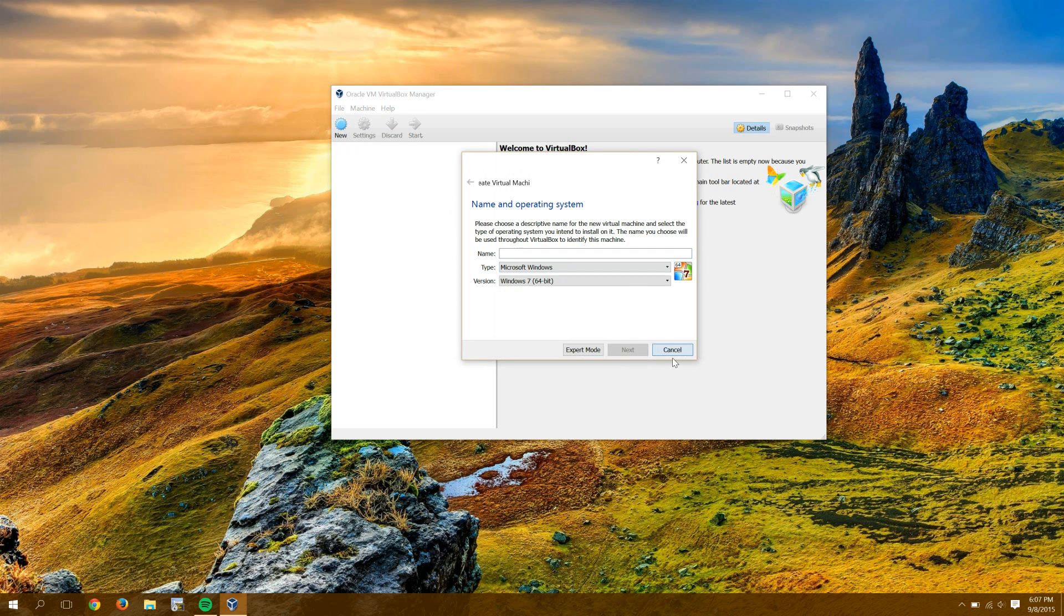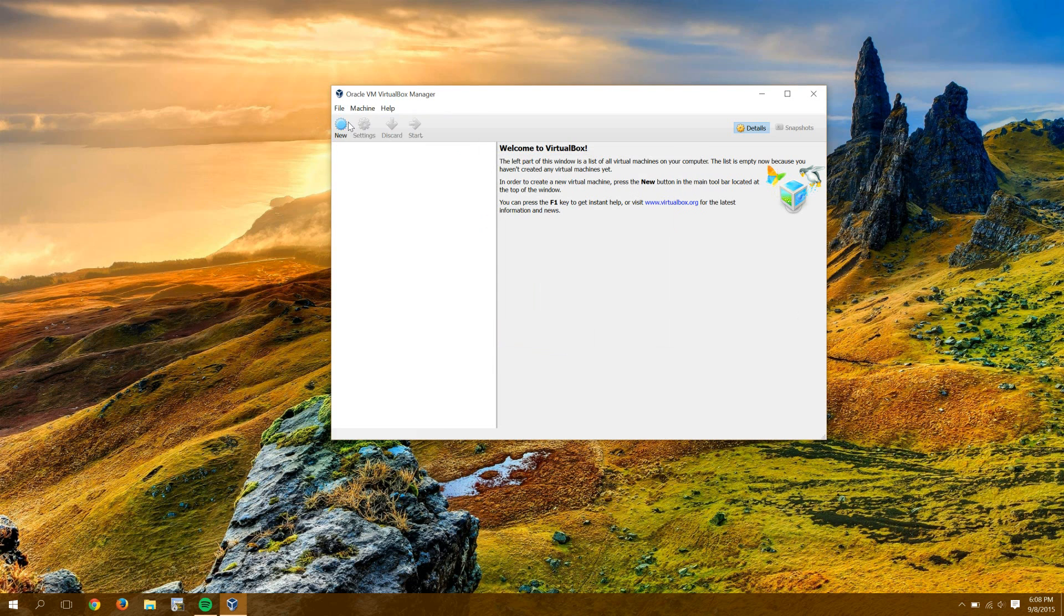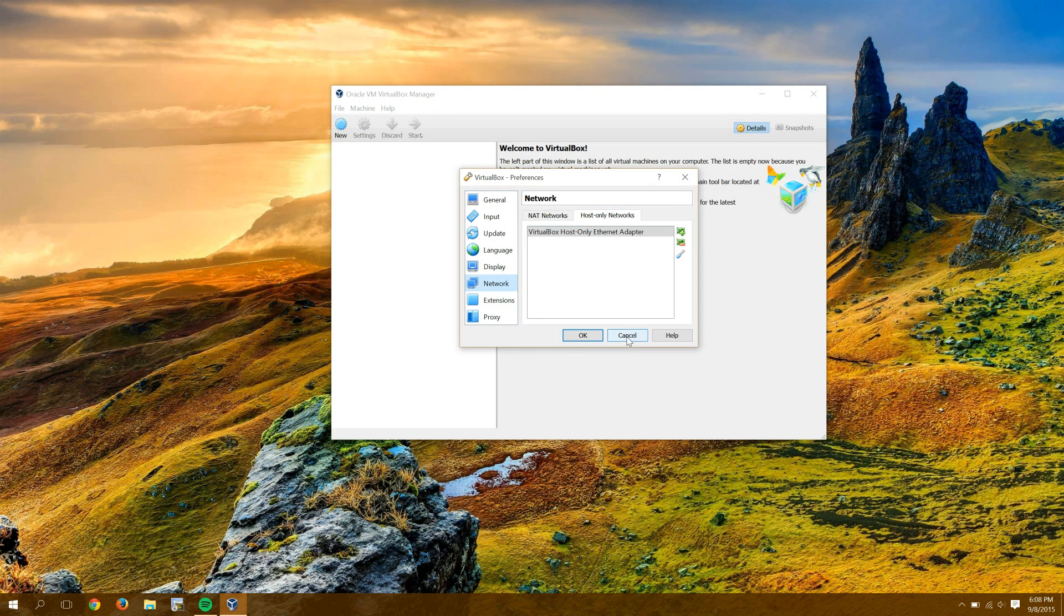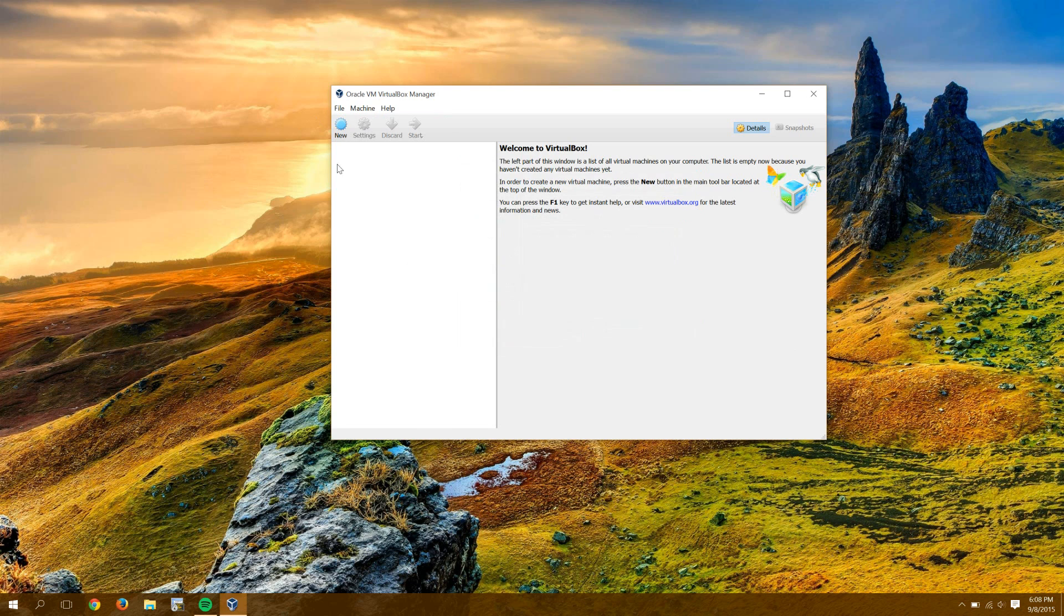Before I get started, I'll just quickly note, and this won't change at all, under network, I just have the host-only adapter that was installed during the VirtualBox install. I'm not going to have 20 of these. I'm not going to add any additional host-only adapters.